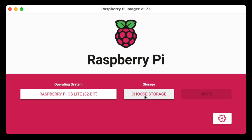Now we're going to choose our storage, which is our micro SD card — make sure you choose the right storage device because this will delete everything on it. When you click Write, it'll take a few minutes to write the OS. The beautiful thing is that everything we put in the advanced features — enabling SSH, the hostname, the default username and password, and the Wi-Fi information — is now being written onto the micro SD card. Then you just pop it into the Raspberry Pi, boot it up, and you're ready to go with all those settings already configured.